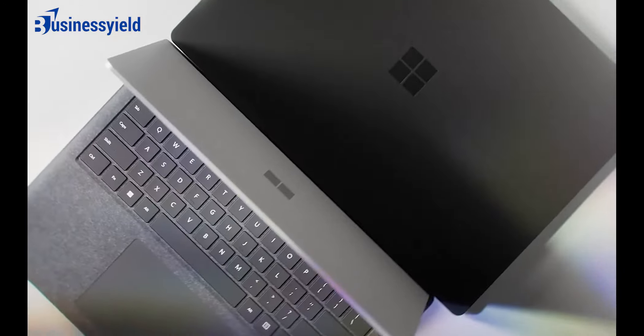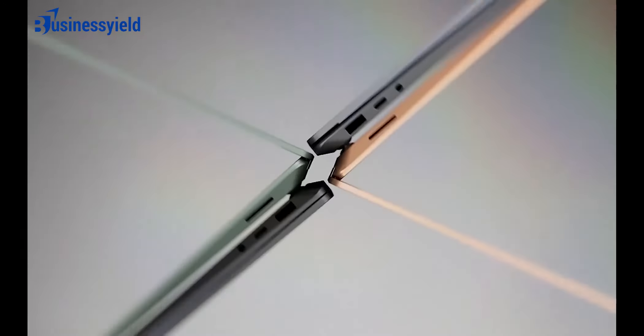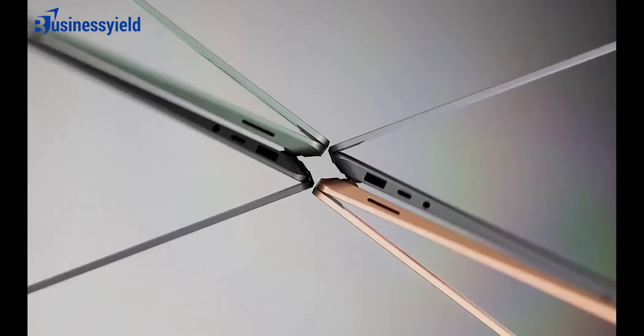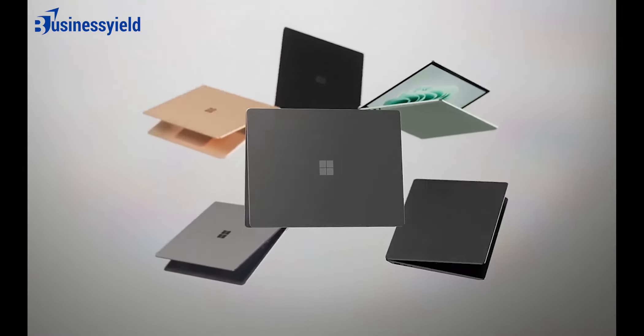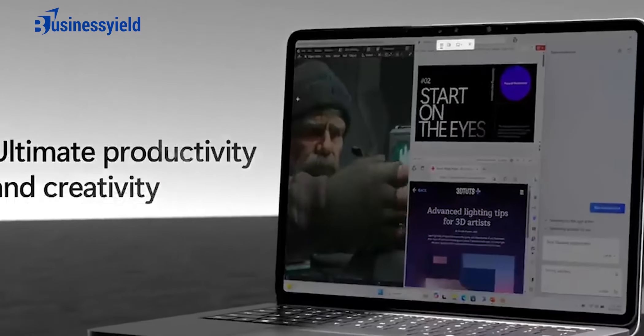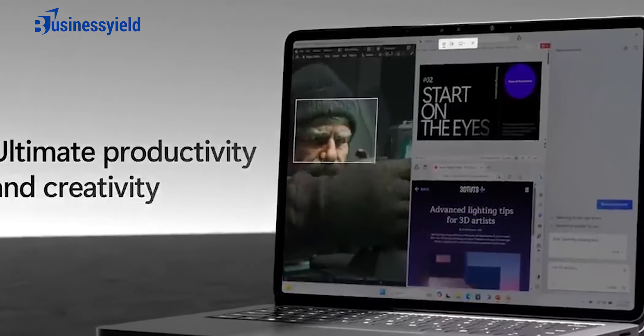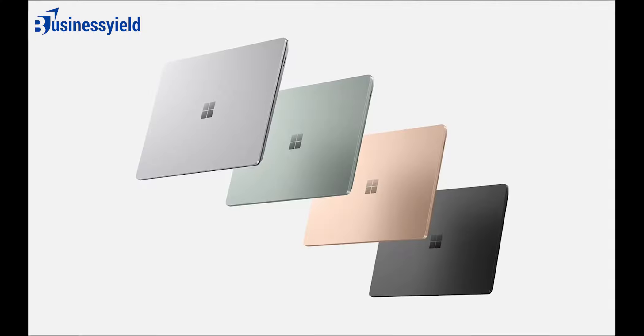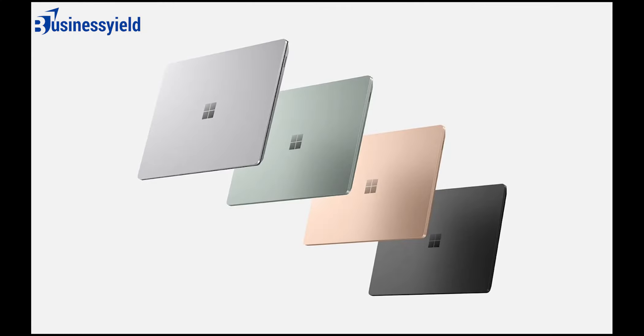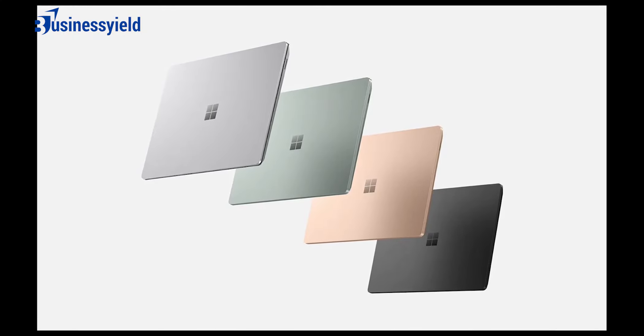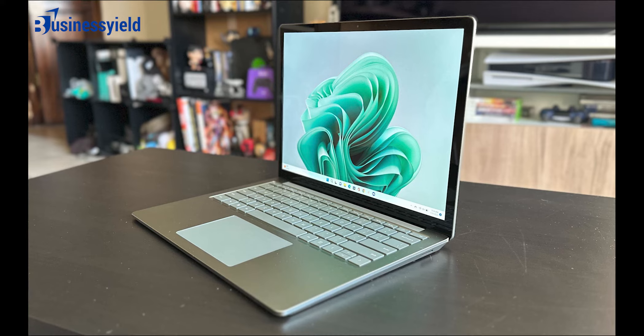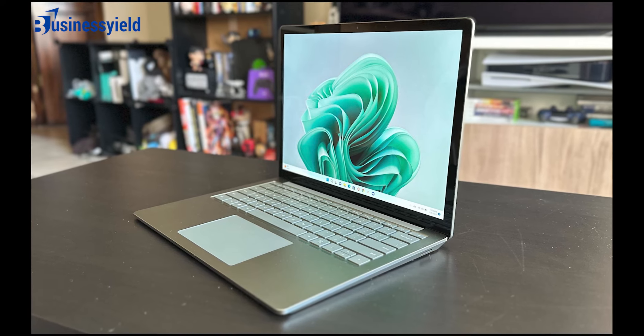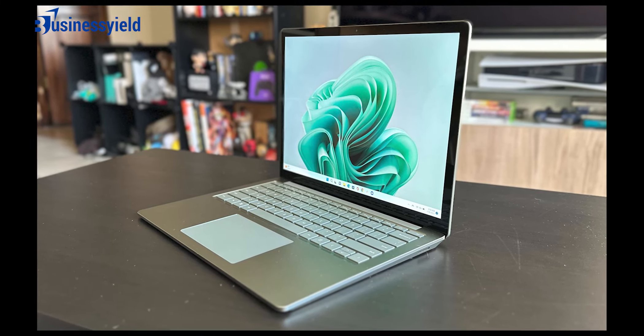Like Apple, Microsoft has a relatively small laptop lineup, focusing almost solely on productivity and media consumption devices. Microsoft laptops are usually well built and provide a great user experience overall, but they tend to be more expensive than similar Windows laptops from other brands.